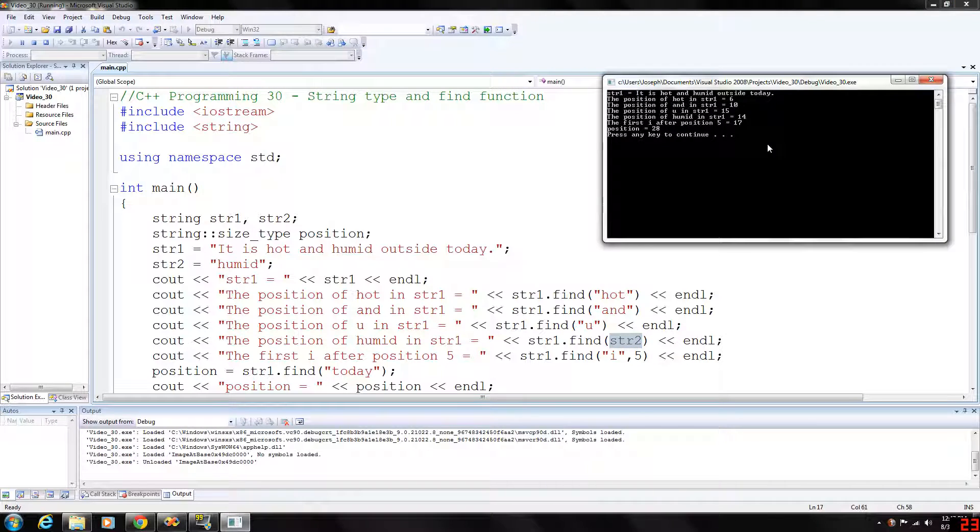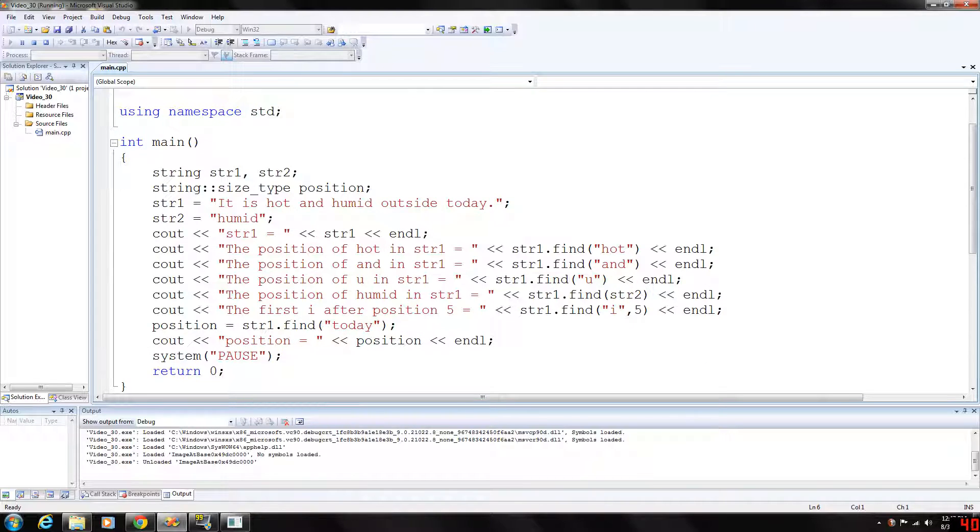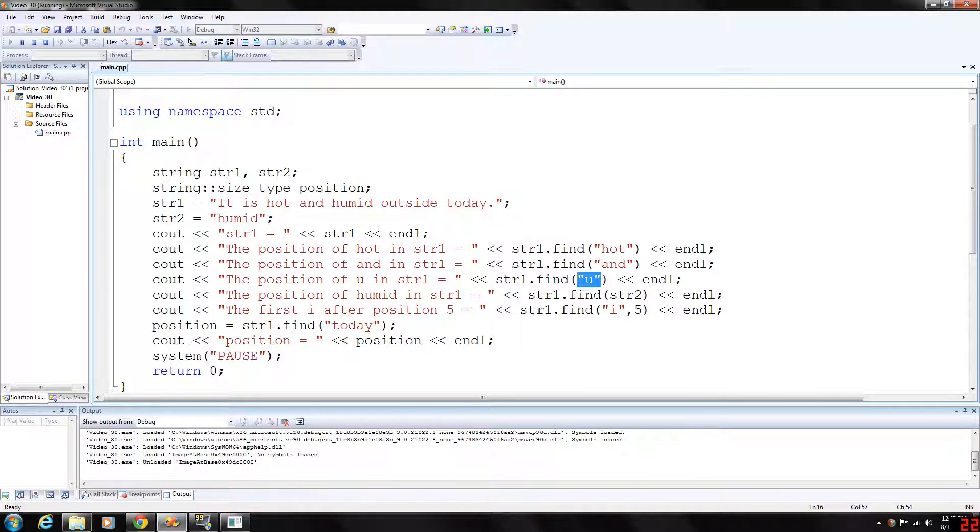And then like I said before, the find function will take two parameters. If you just use one, it will find basically the position of whatever you want it to, the starting position.